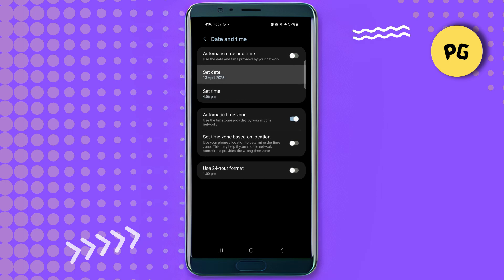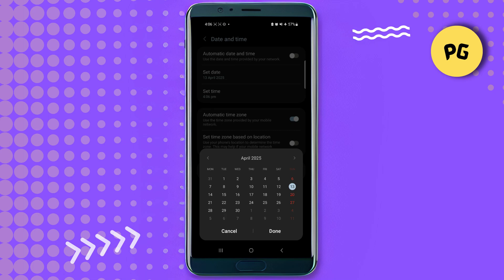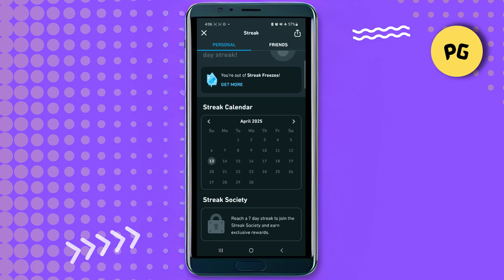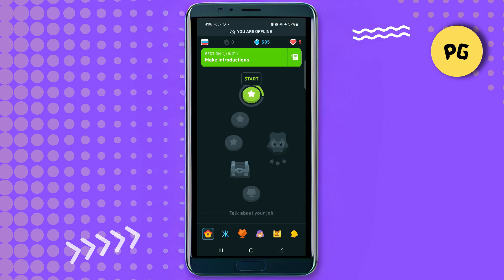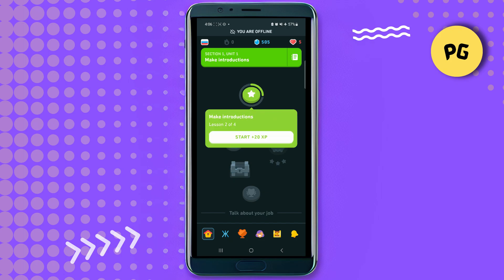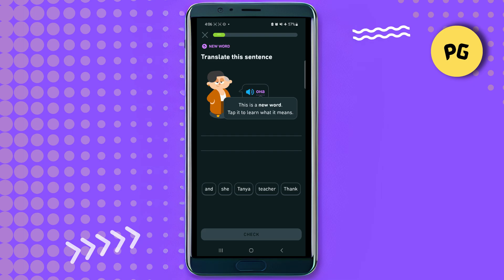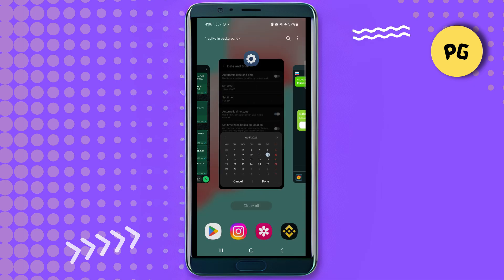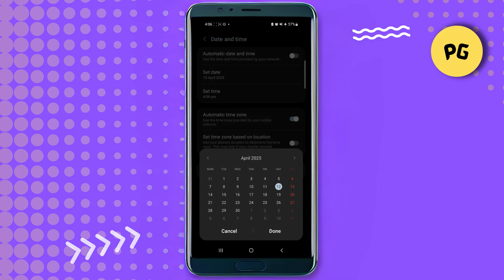Then manually set the date to the day you missed your Duolingo lesson. For example, if you lost your streak on April 12th, set the date to April 12th. The next step is to go back to Duolingo and complete any of the lessons — it doesn't matter which one, just make sure you finish it. Since we are offline, the app will store this progress locally.